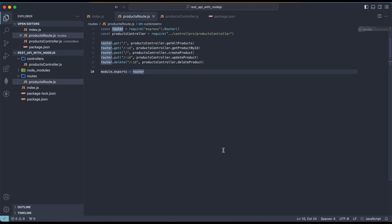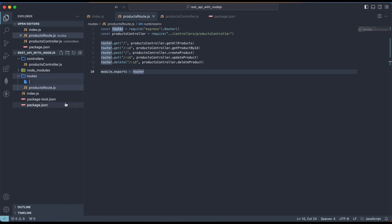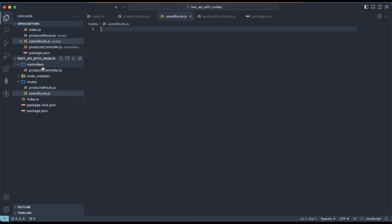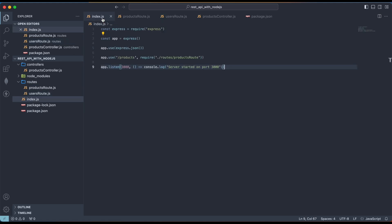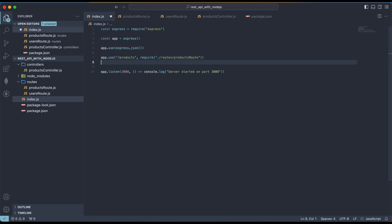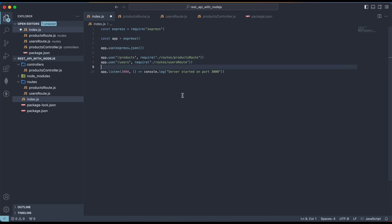If we need to create new routes for other resources, we just create a new route file inside the routes folder — for example, users-route.js — along with a users-controller.js. In index.js, we add another app.use for the new resource. In this video, we learned the basics of a REST API, how to manipulate requests, validate a request body and parameters.